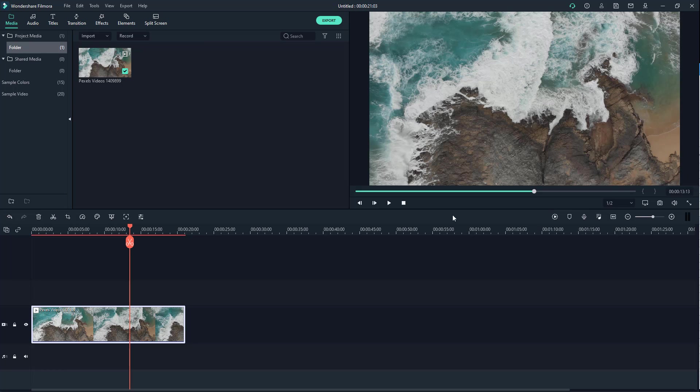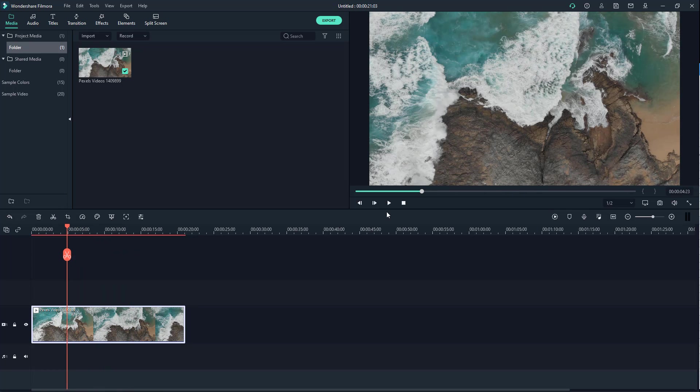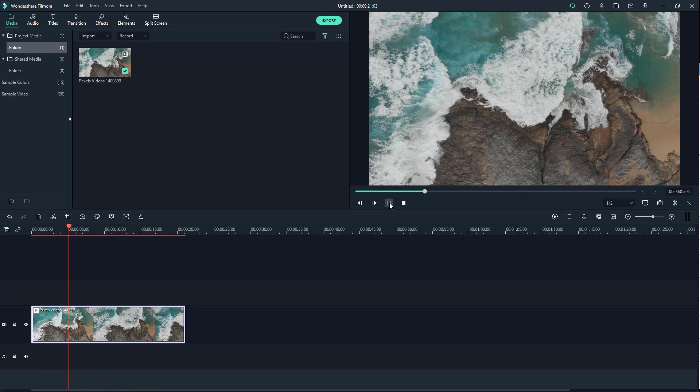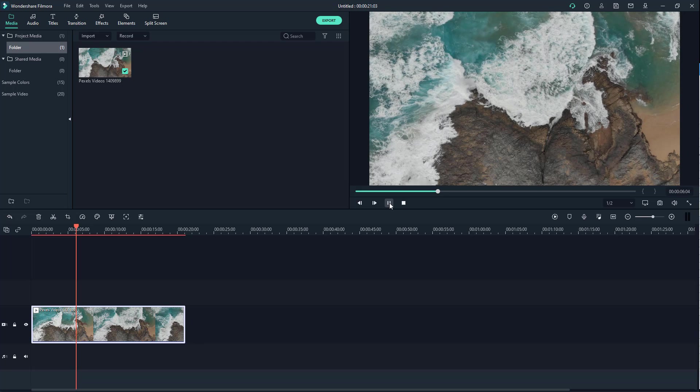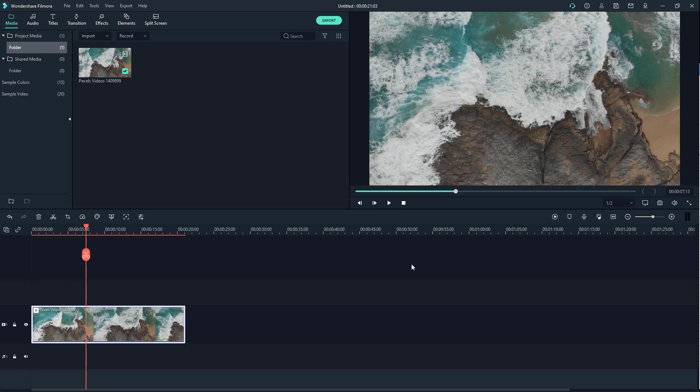Over here, you can see I've got a video clip on my Filmora timeline. If I were to play it, you can see this is how it looks.